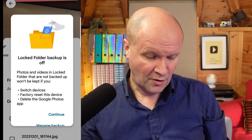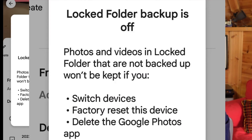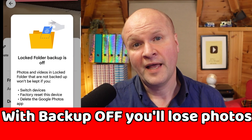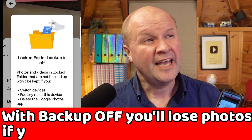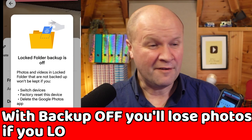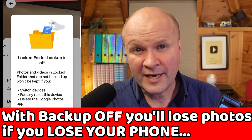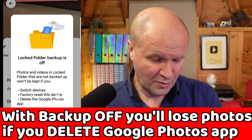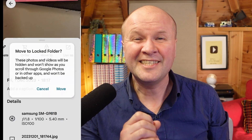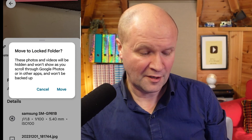Locked Folder backup is off. It's giving me this warning that because I haven't got backup turned on in the Google Photos app, you can lose these locked folder photos. They'll only exist on my phone and they'll go if I factory reset my device, if I clear app data, if I lose my device, or if I delete the Google Photos app.